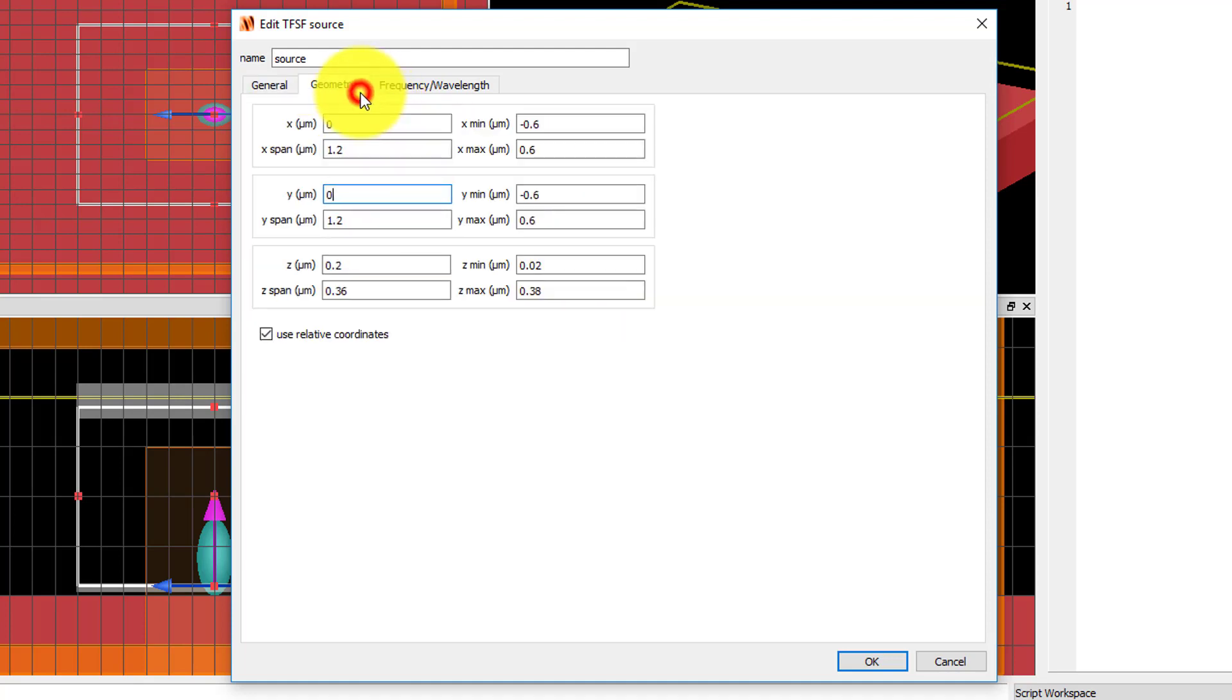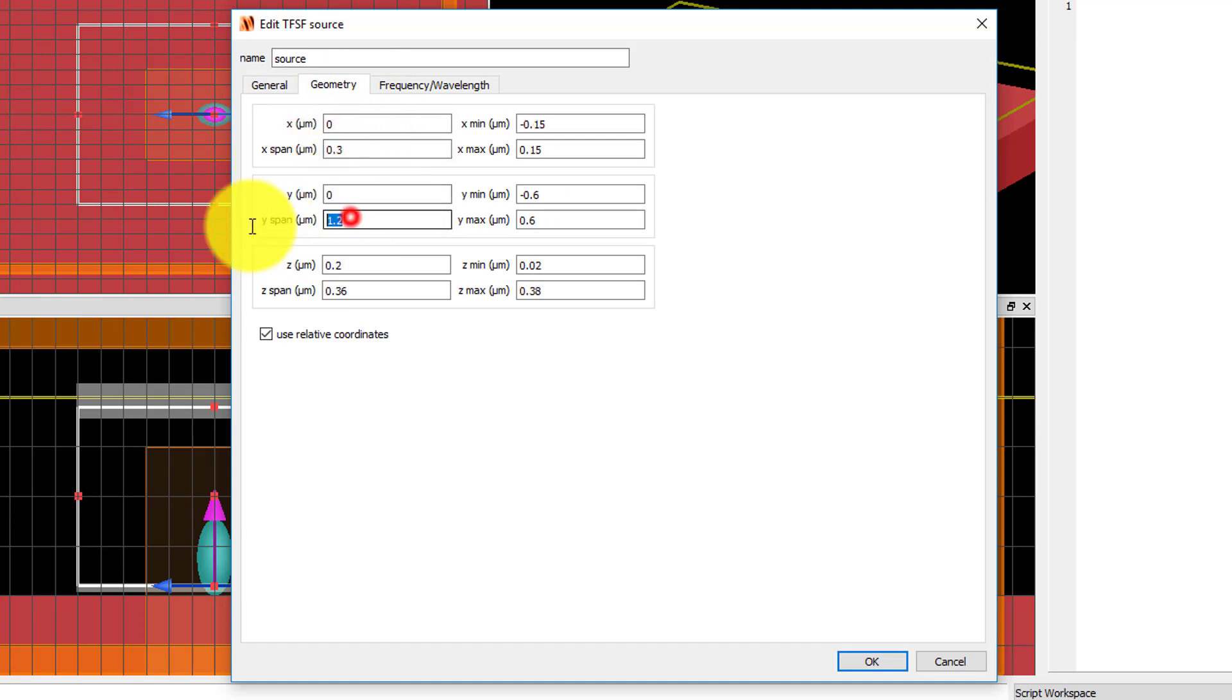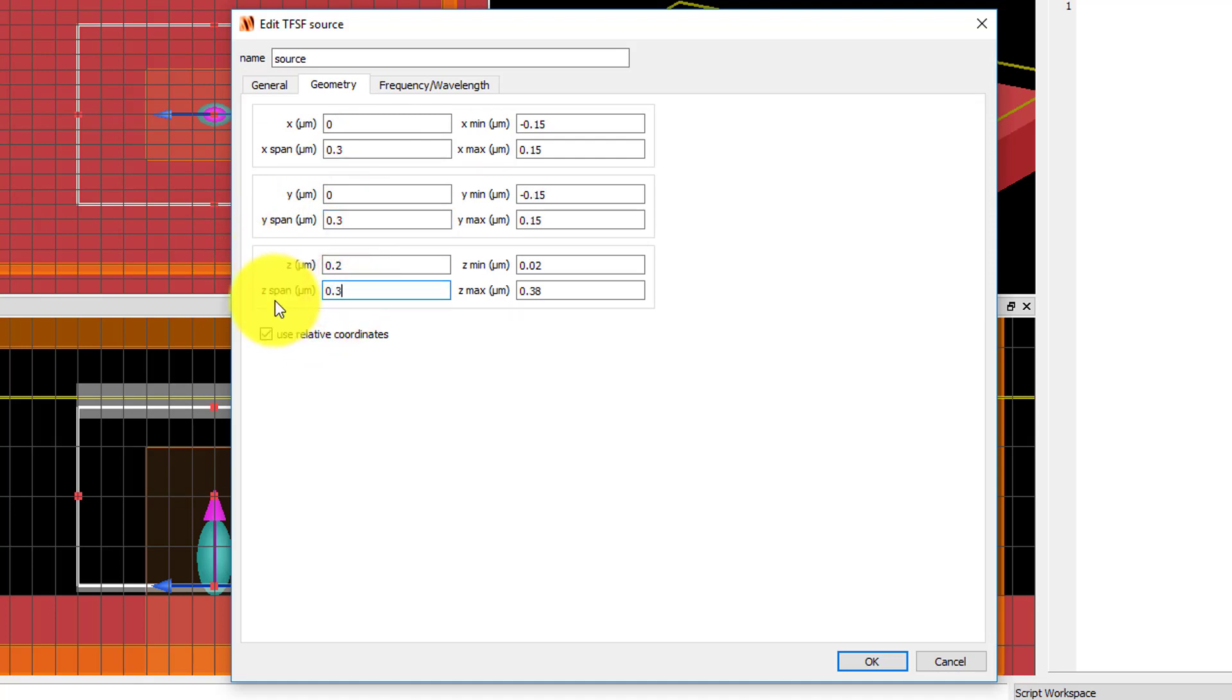In the geometry tab, set the x, y, and z spans of the source to 0.3 microns. This sets the size of the total field region of the source. Make sure that the x and y position of the source is centered at 0, and set the z position to 0.1 micron.